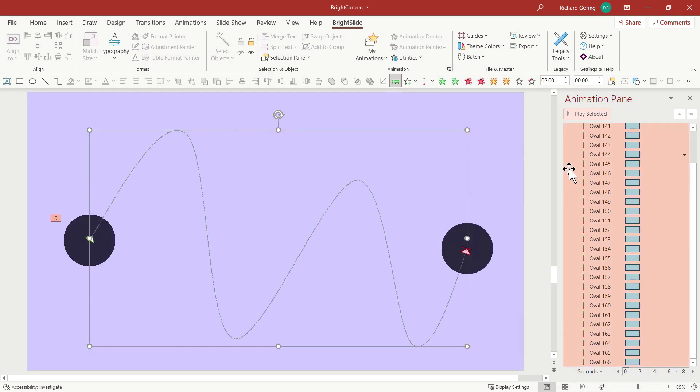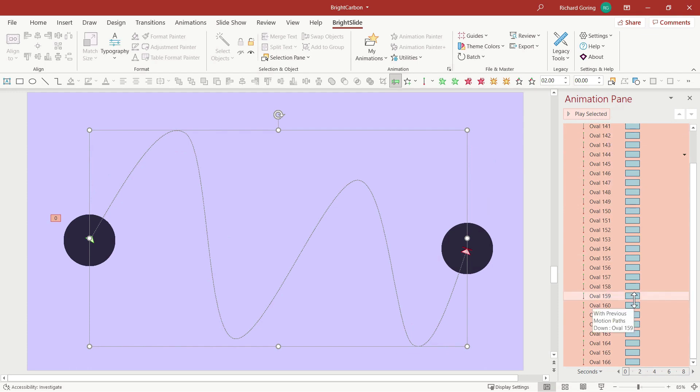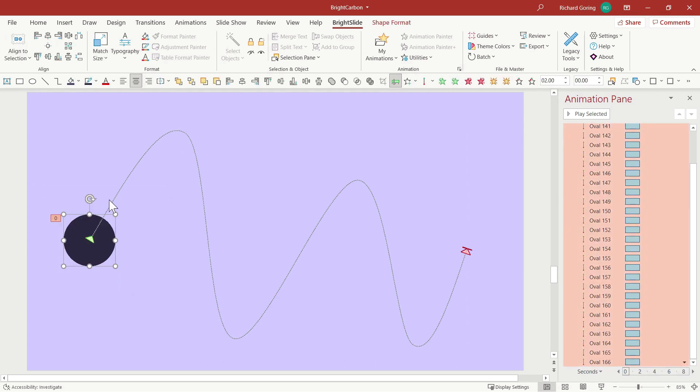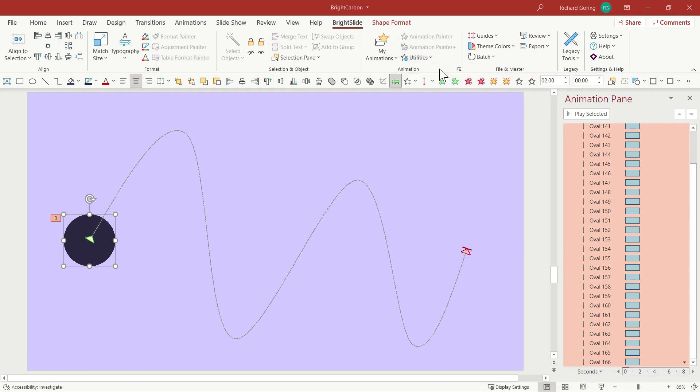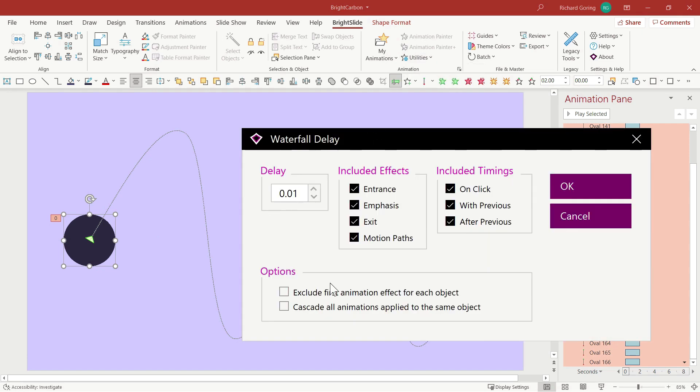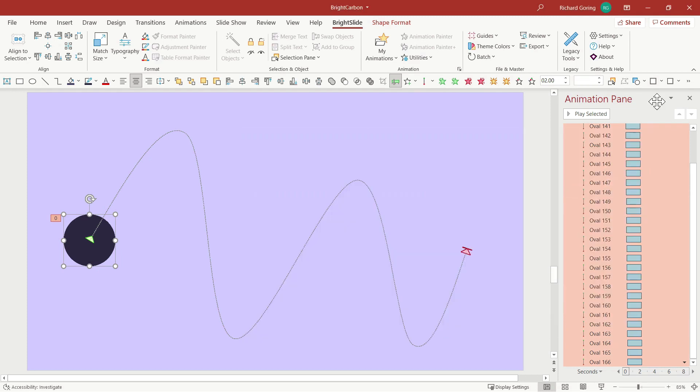But if you add a very tiny delay to all of these to stagger them, then you get the effect. But doing that manually in three minutes? Not a chance. However, if you select all of these again, go to the Bright Slide add-in and animations - we've got another utility called the waterfall delay. That gives you the ability to change the delay on all these animations individually. I'm going to choose 0.01 seconds and then OK. That puts a stagger on them, and now in slideshow mode...